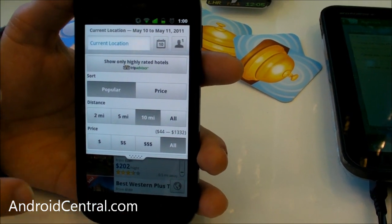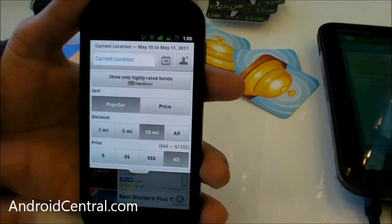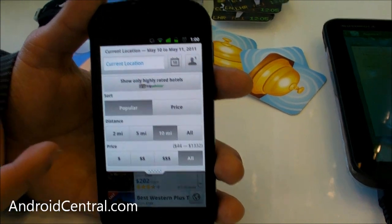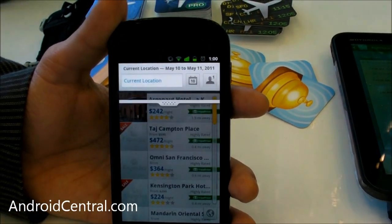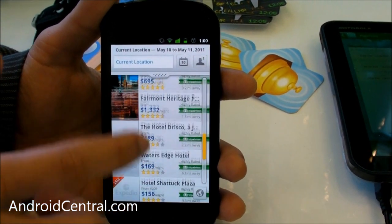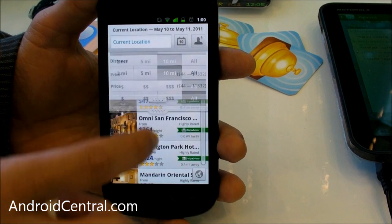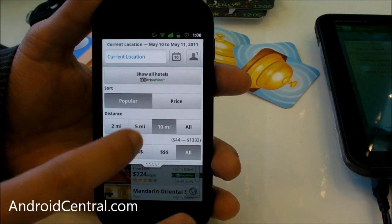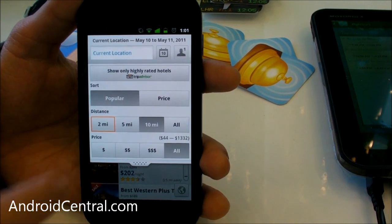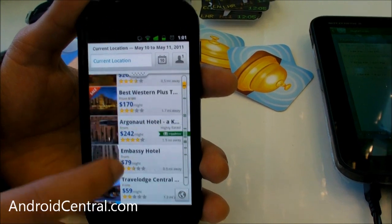There's also a series of filters in this pull-down. It's hidden most of the time, but it gives you a very visual interface of all the things you can change. We have integration with TripAdvisor, so you can choose to only see highly rated hotels — for example, hotels that got four and a half stars on TripAdvisor. You can also filter by proximity, showing only hotels within two miles of your current location.